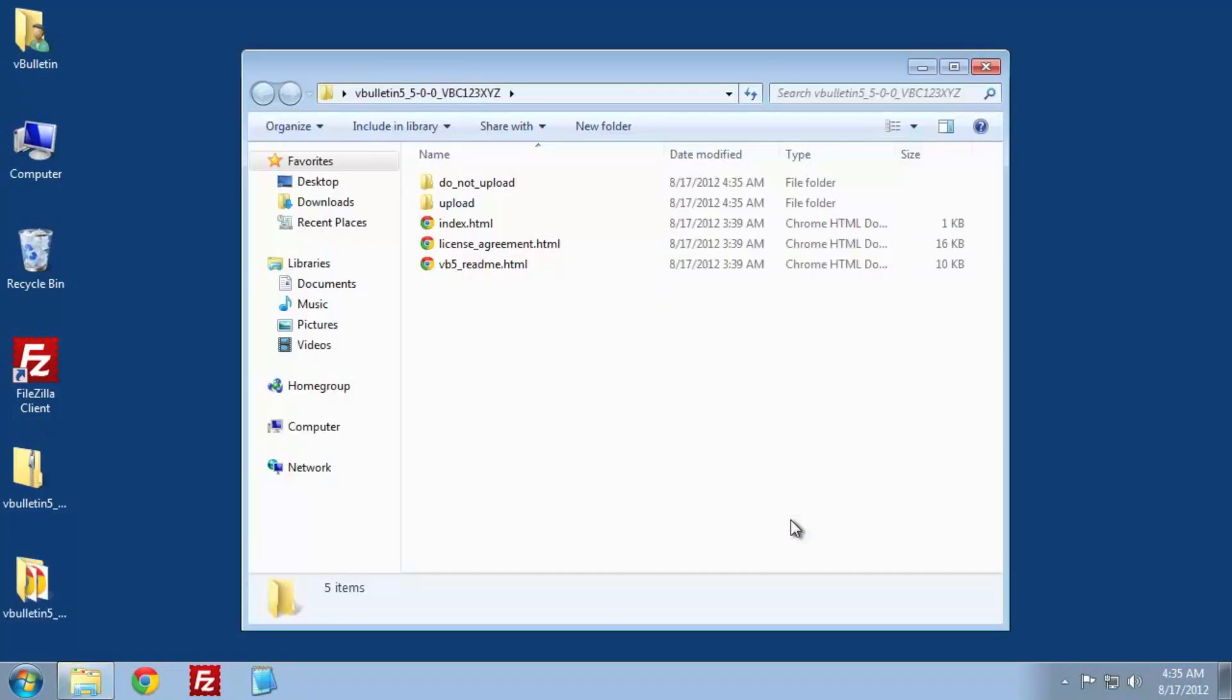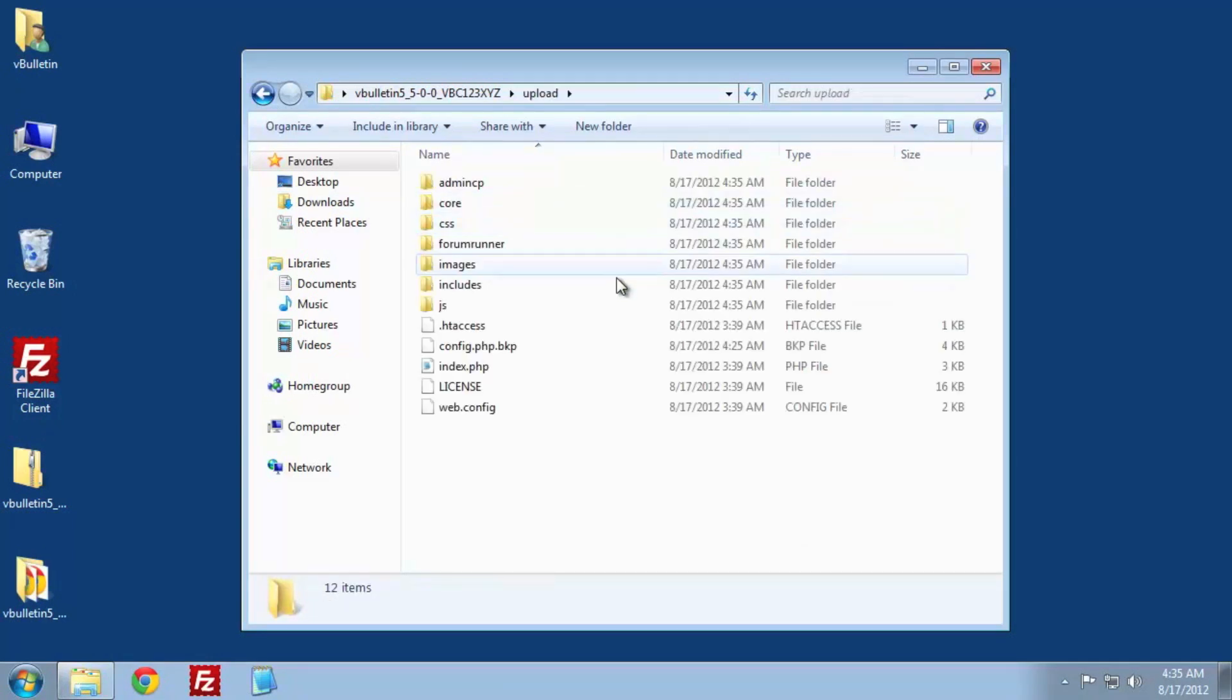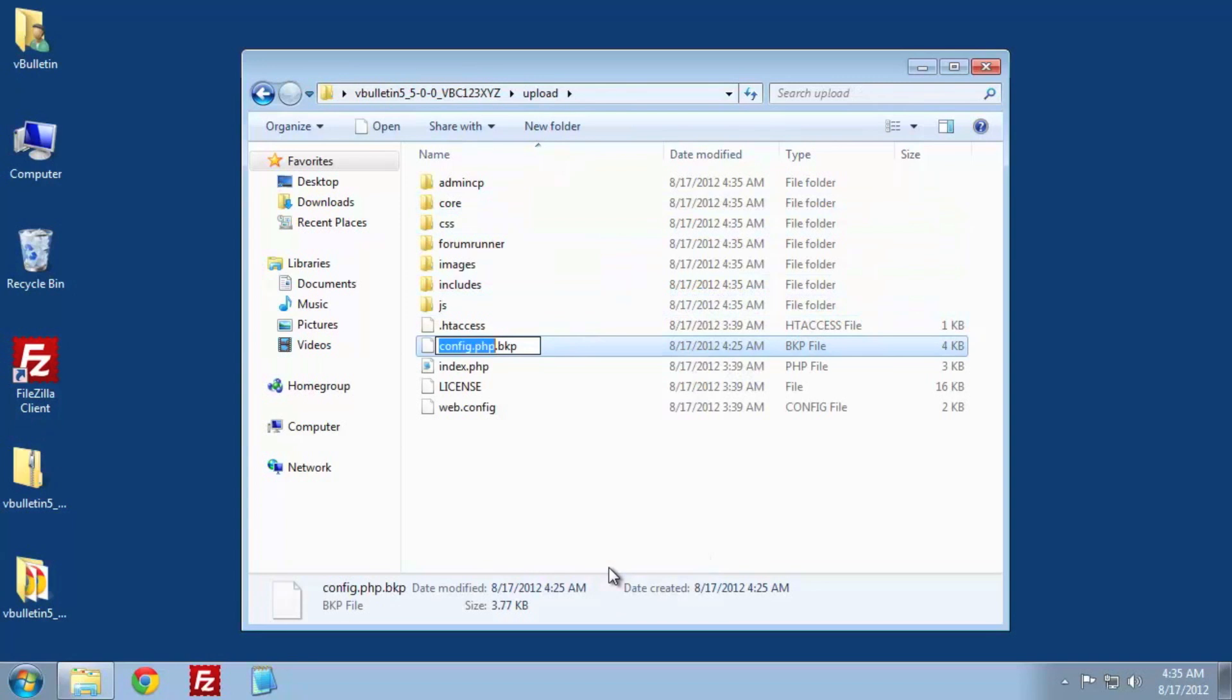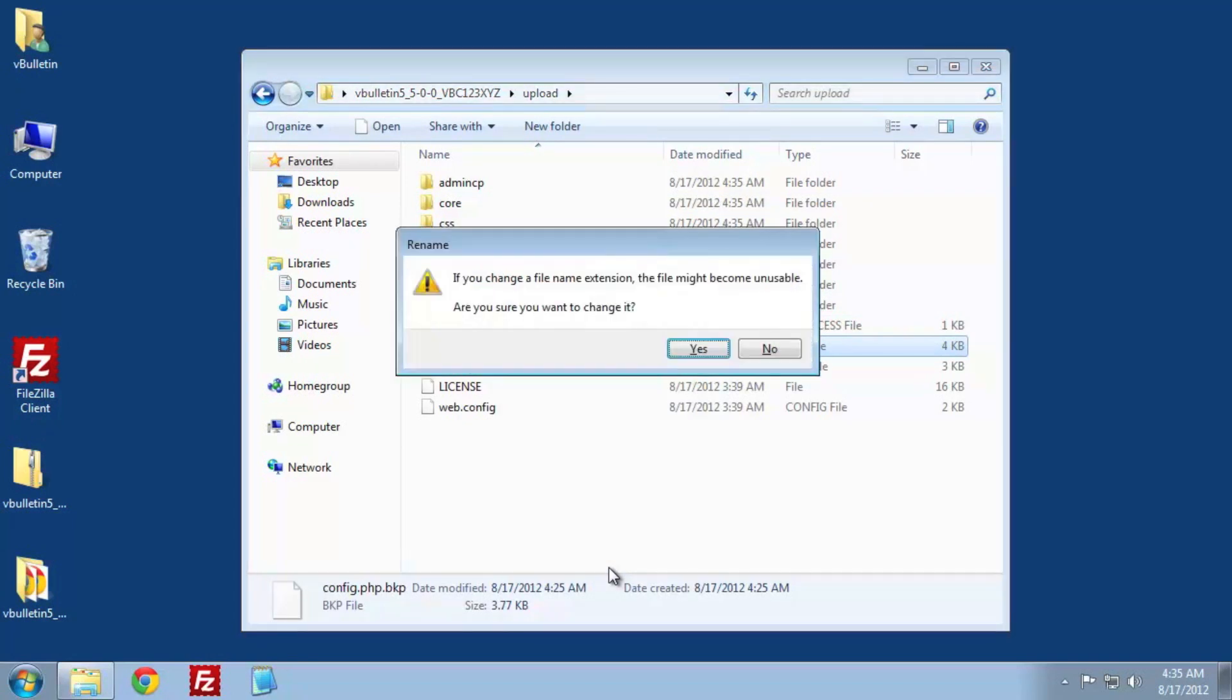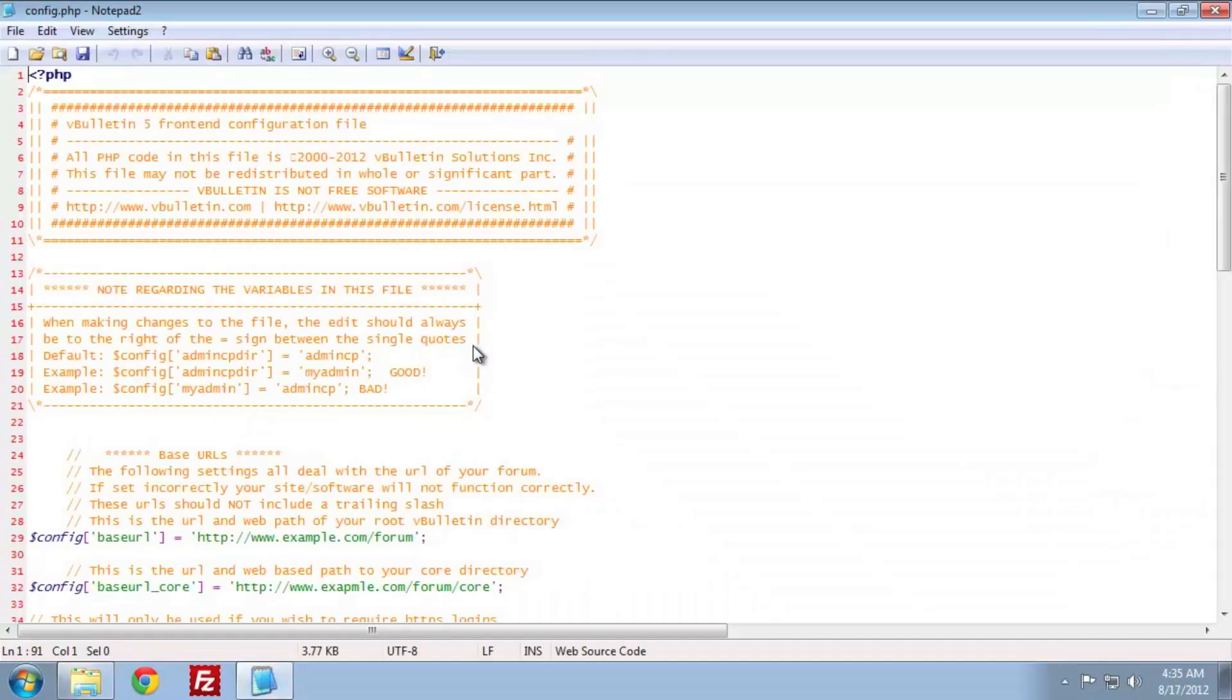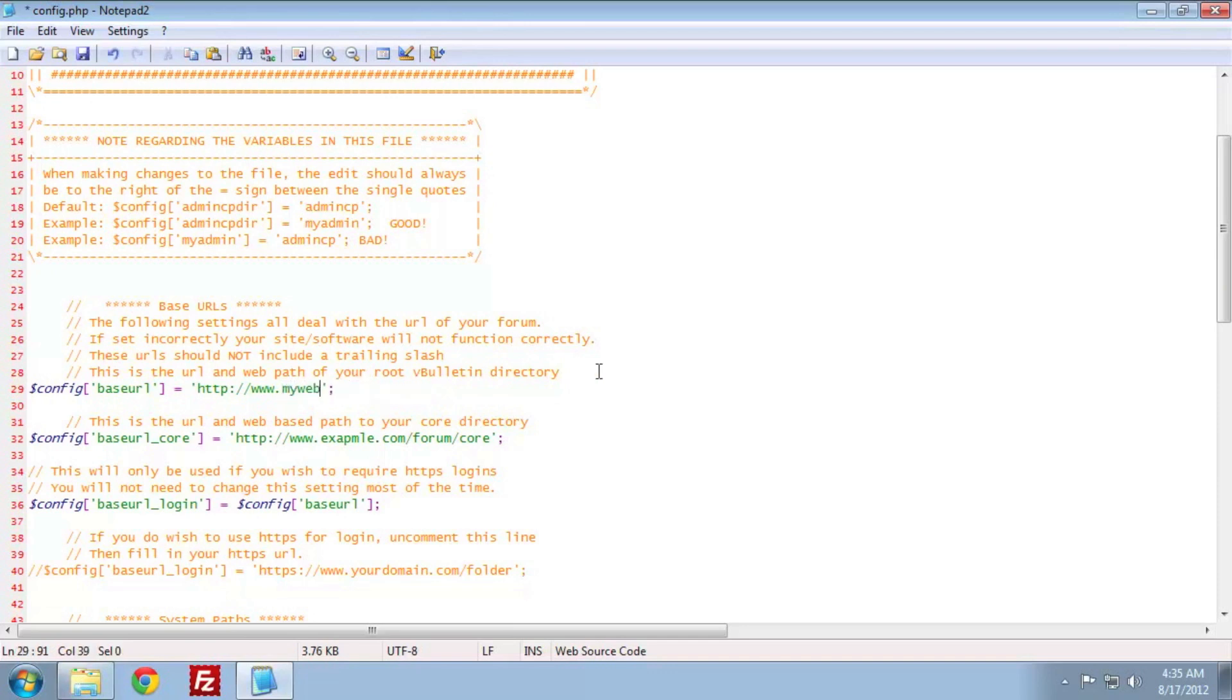Now that the files are extracted, we need to navigate to the upload folder. Once here, we need to rename the frontend configuration file to config.php. Right-click Rename, then change it to be a .php file. Once this is done, open the file in your editor of choice. We're using Notepad 2 here.